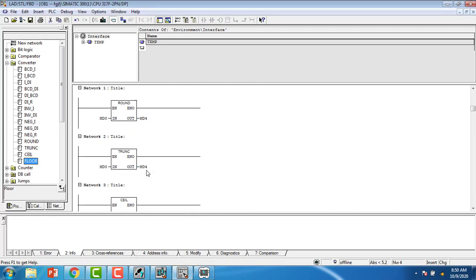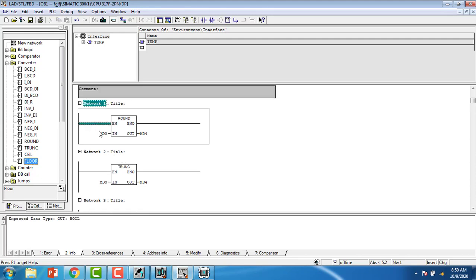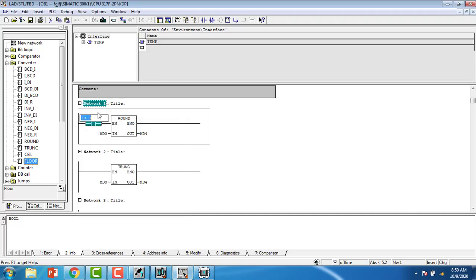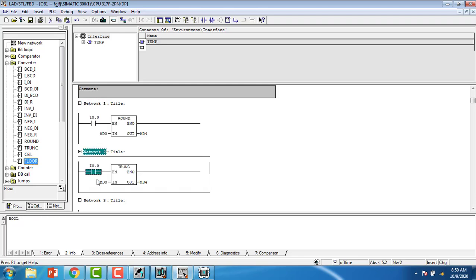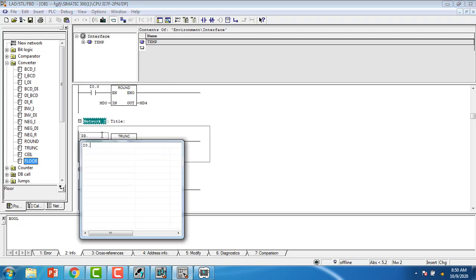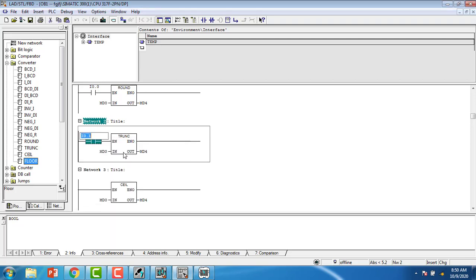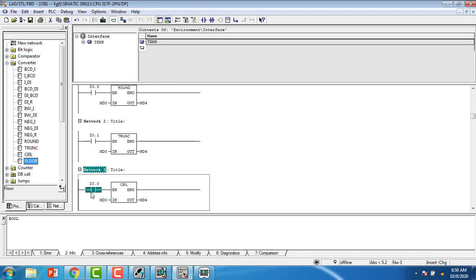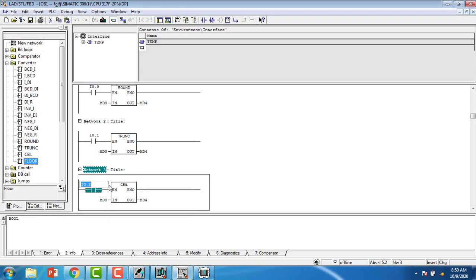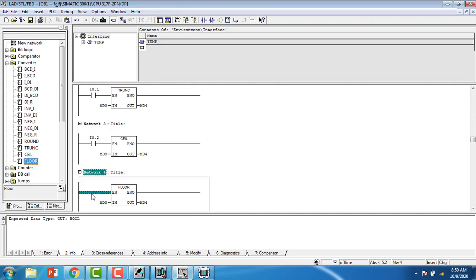You can see everything is open and we have to put contacts. I0.0 — copy and paste all this. I0.1 for turning on the Truncate block. I0.2, and I0.3.